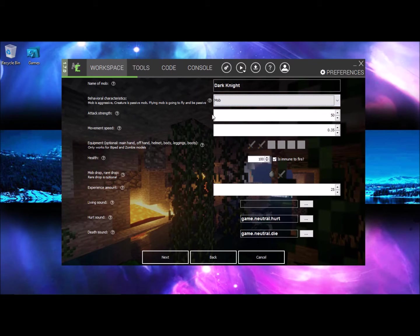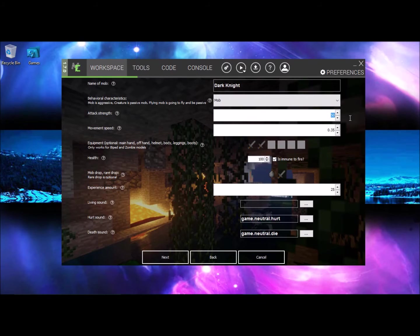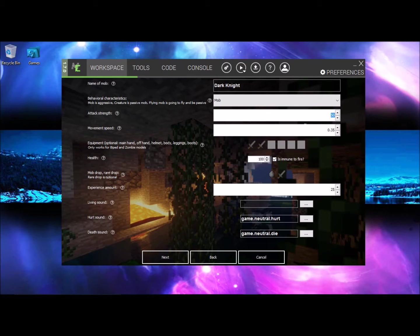Now moving on, name your mob the unique name you should get and go ahead and select mob if you want the mob to fight. The attack strength is 50.